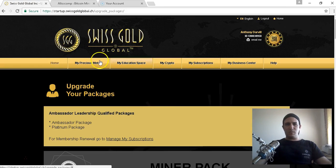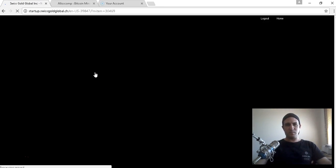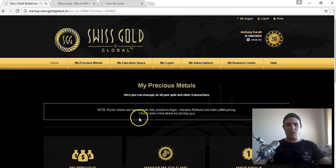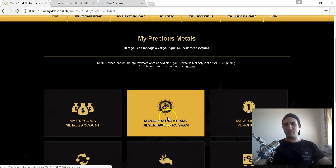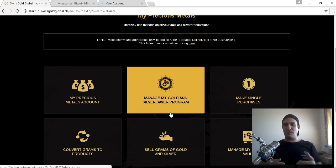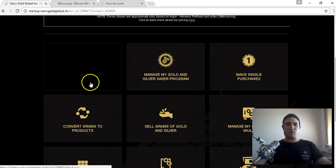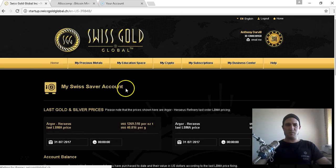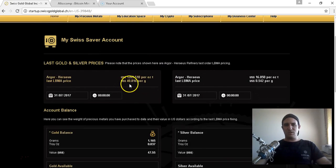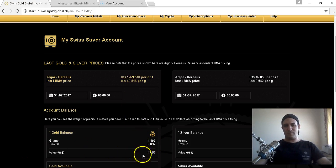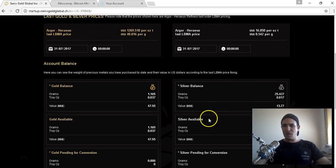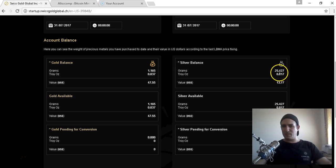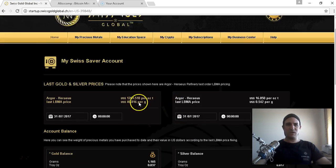I can show you my precious metals. I've only just started properly with the upgraded part. You've got a gold and silver saver program - you can have a direct debit comes out of your account every month and starts building up your saving program. So far I've only got 1.165 grams, so roughly about fifty or forty-seven dollars of gold, and I've got about thirteen dollars of silver, just under an ounce.